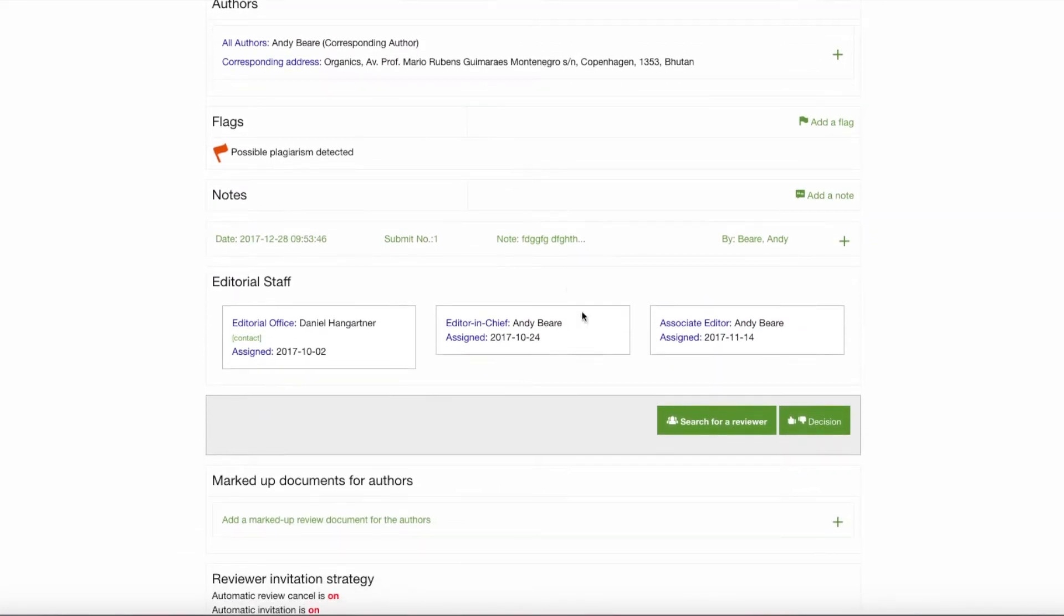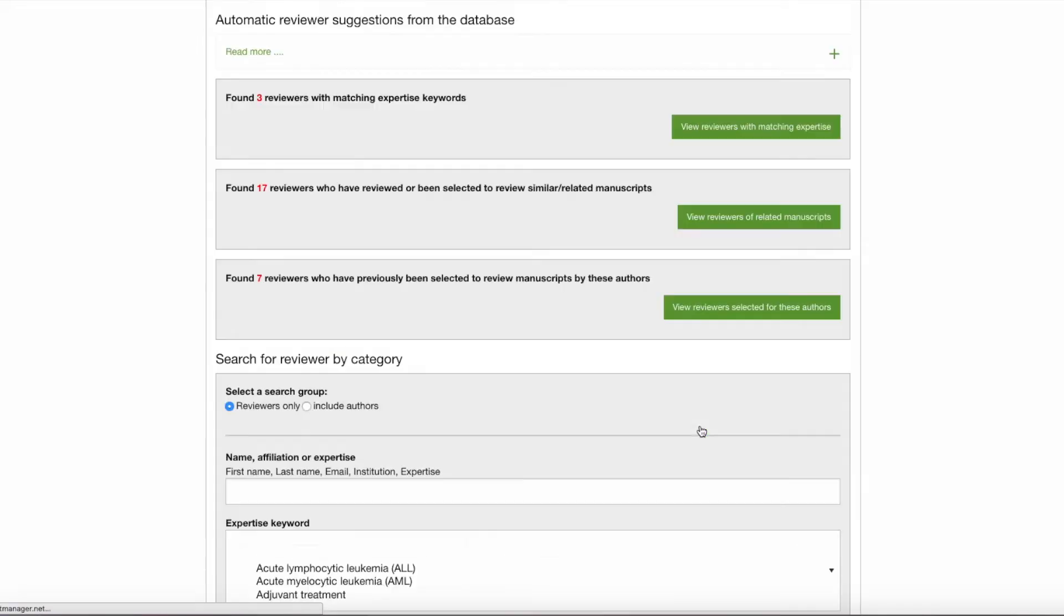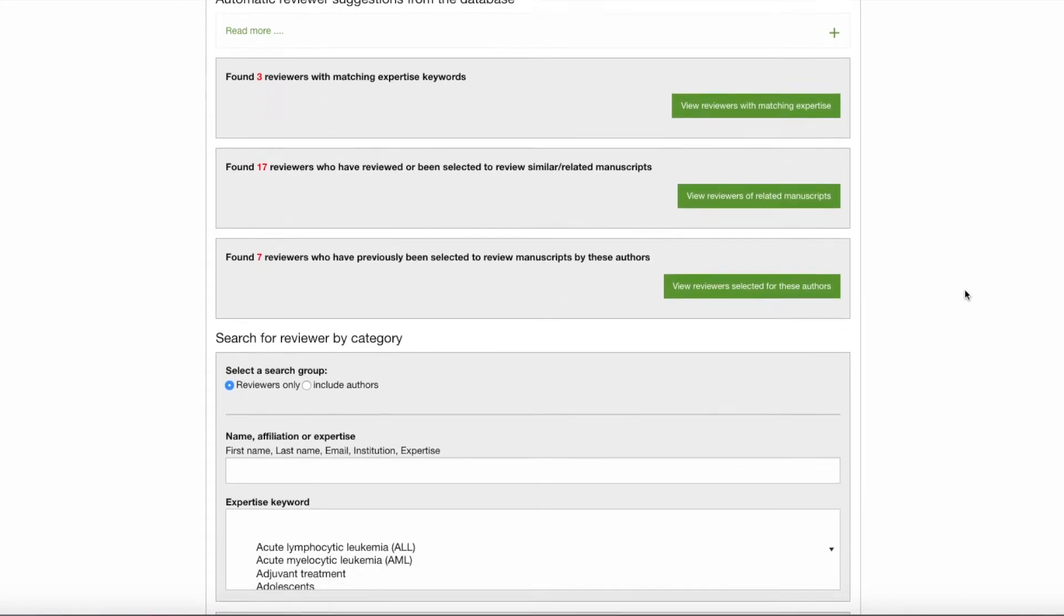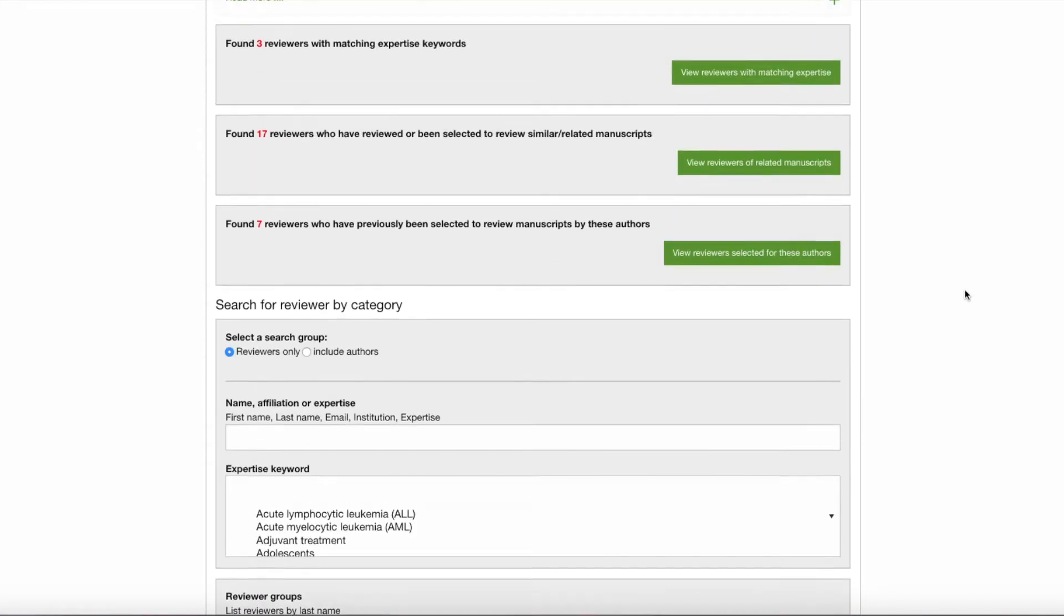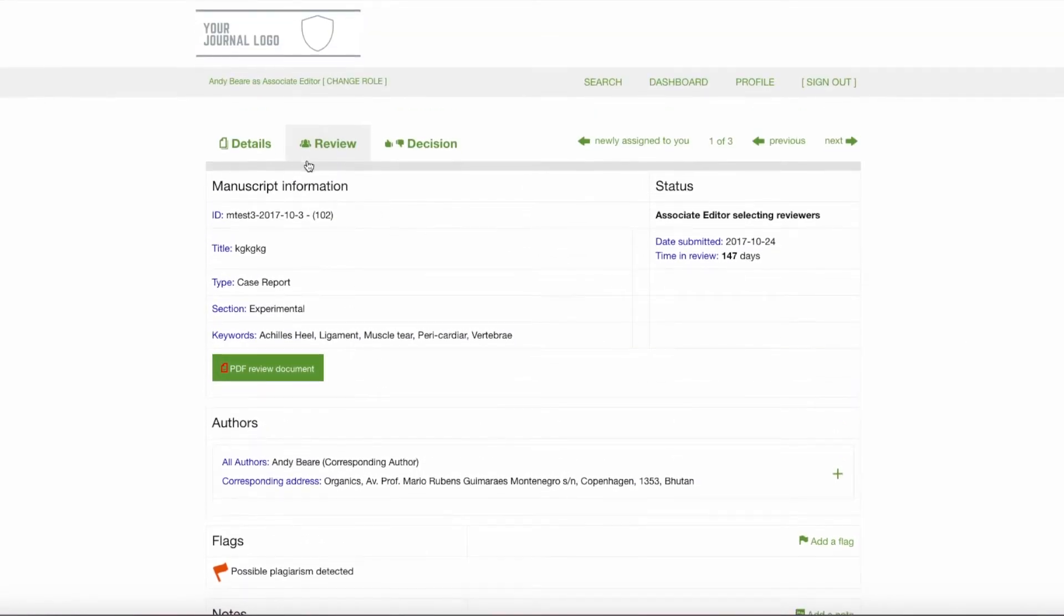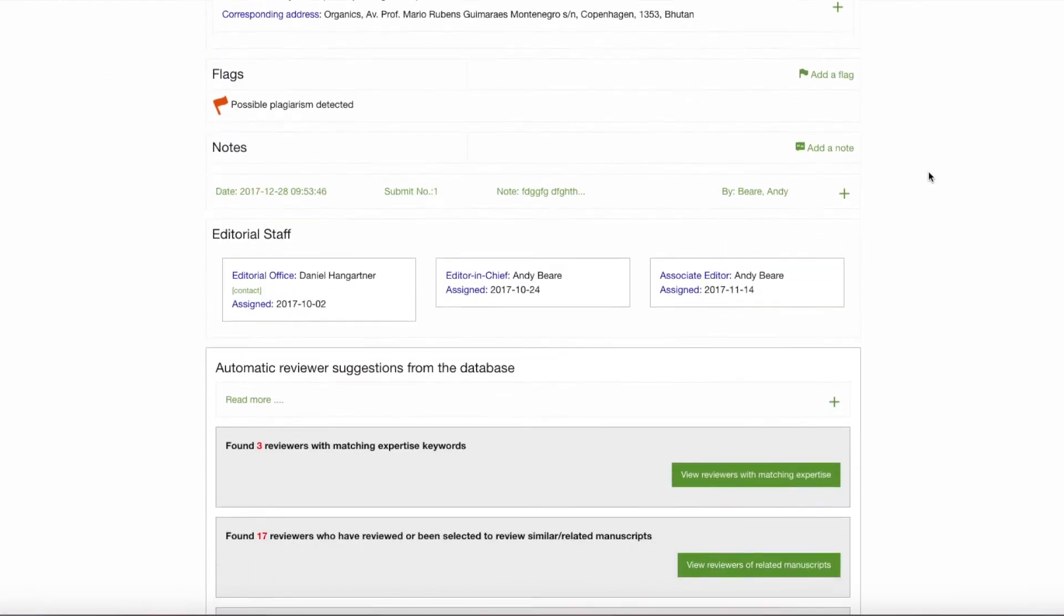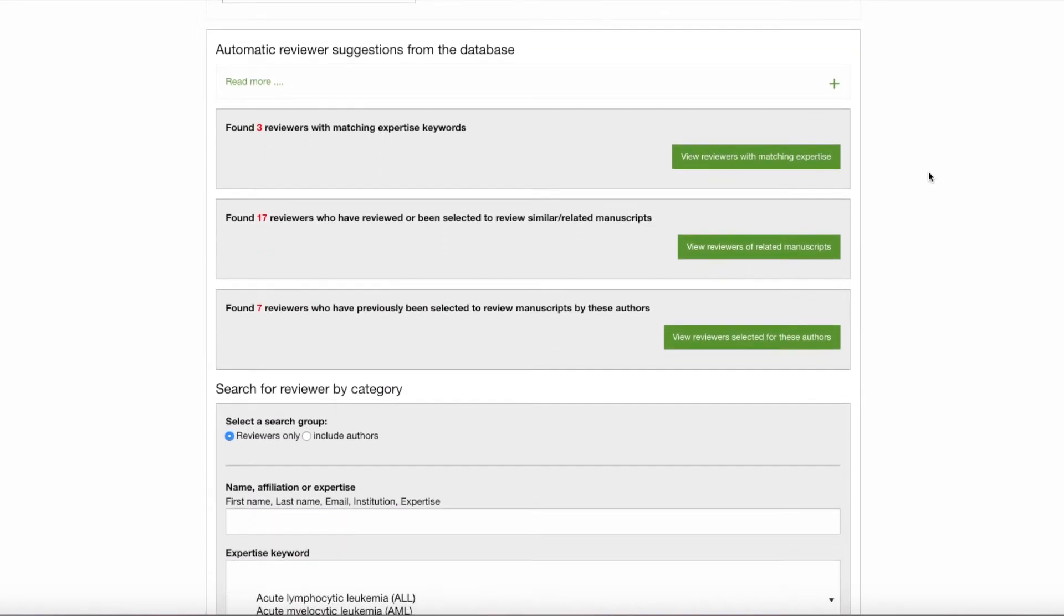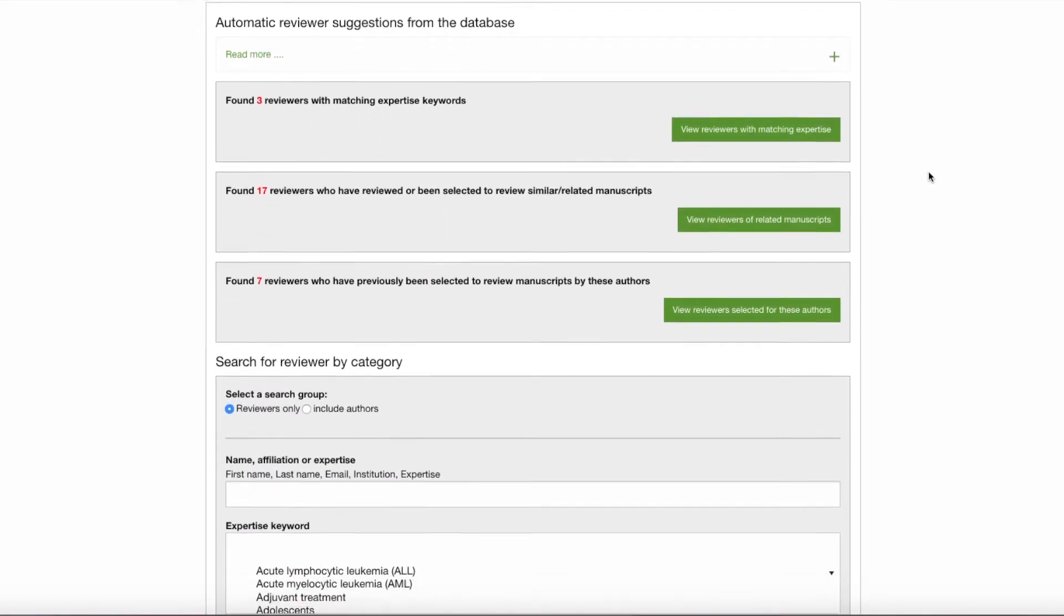Down at the bottom of that page, I would click Search for a Reviewer and this button would open a whole section that looks a little different than it looked before. Now if I scroll to the top, you'll see I'm still on the Review tab page and the section I've opened up is the section where we can begin as Associate Editors to search for reviewers.